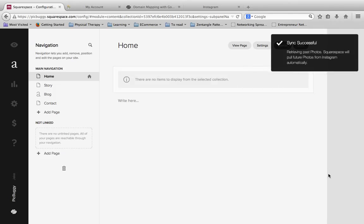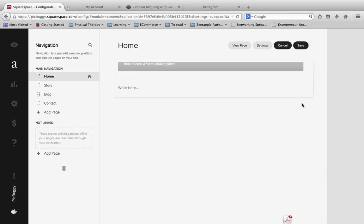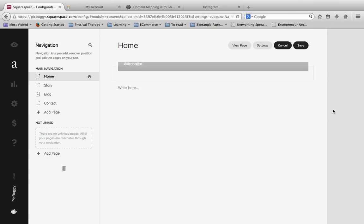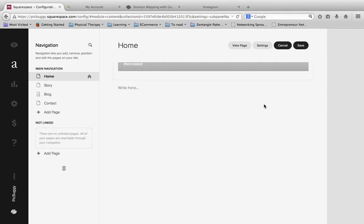So I'm going to click on Save now that I've connected those. And you see here there's a little sync successful. And it's retrieving the photos. And give it just a second.